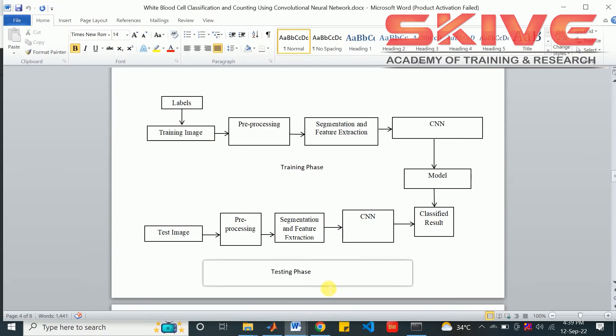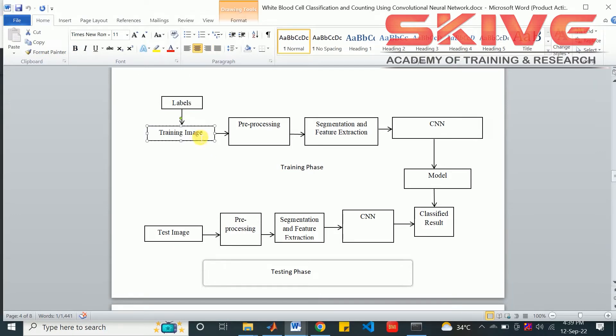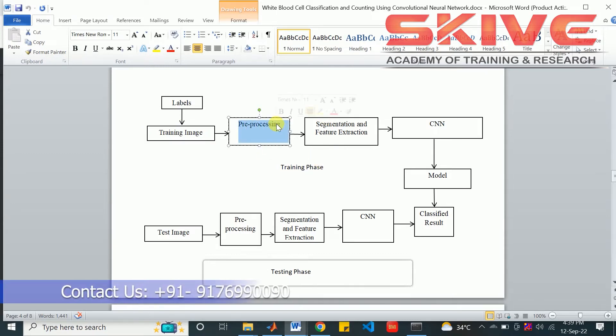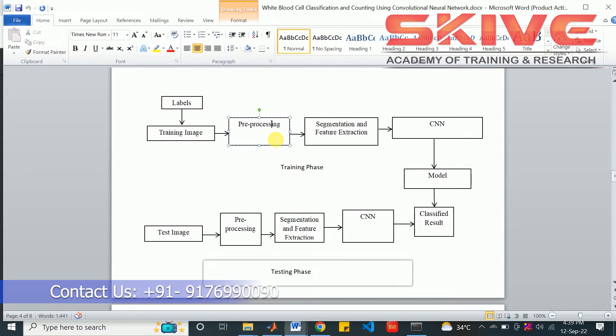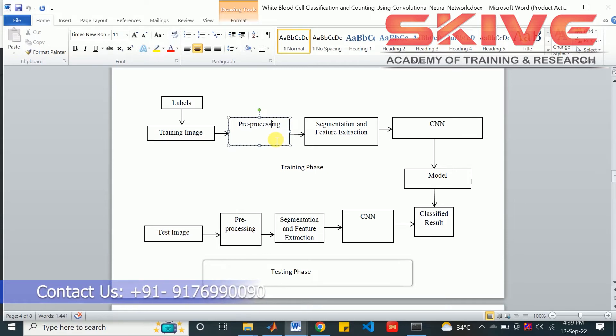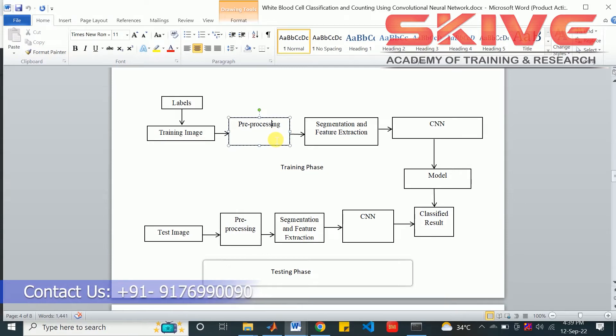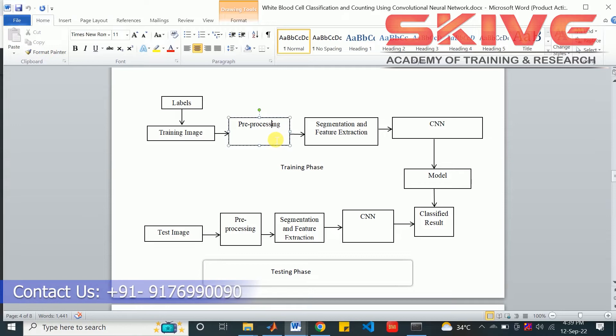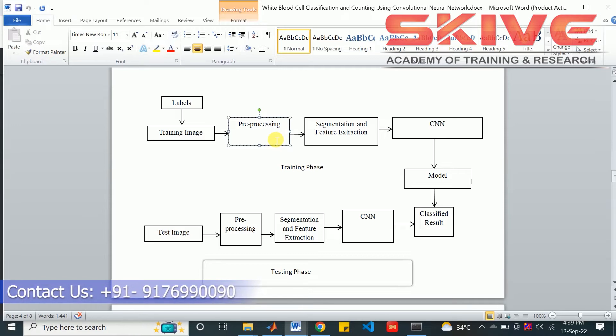This is the basic system of the project. First of all we give the labels and the training image to the system. The first process will be preprocessing - the image will be preprocessed. That can include grayscale conversion, filtering process, noise removal, and some histogram process.